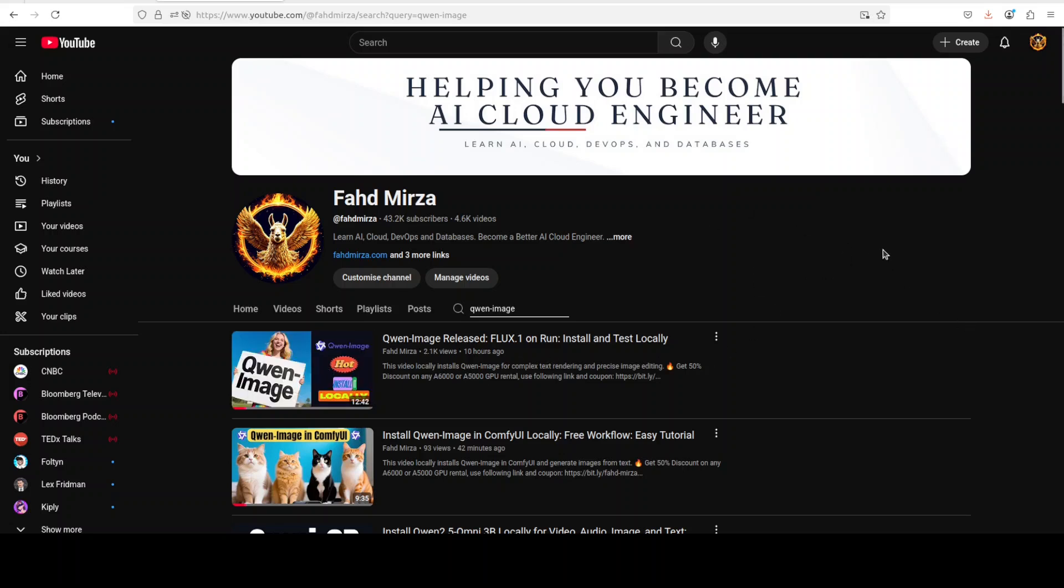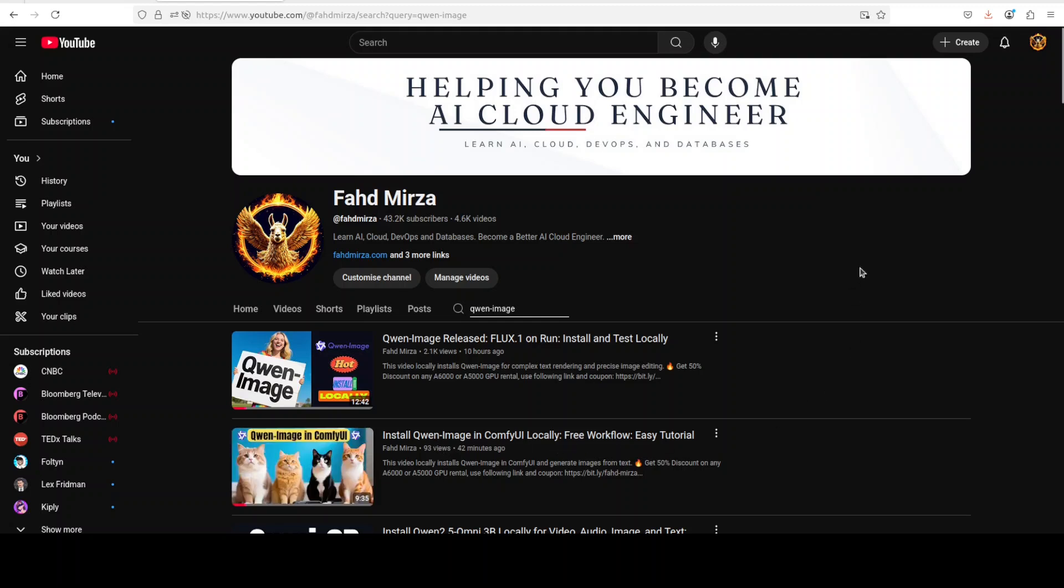You should be able to see a lot of videos around them. For instance, if you want to install it in ComfyUI, just watch the second video. I have also shared a free ComfyUI workflow and you can just take it from there. It's very easy to follow.